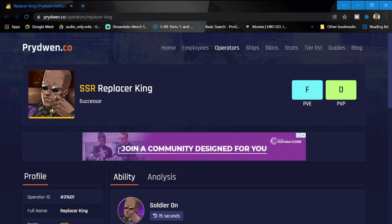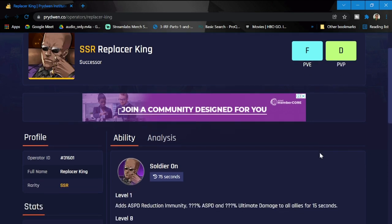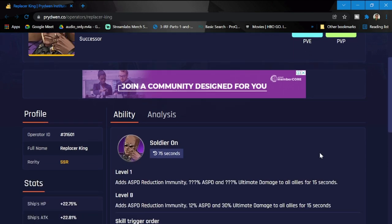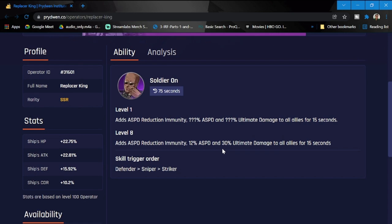We have here SSR Replacer King as an operator. As you can see in his rating, he is an F in PVE and a D in PVP. Nothing too special with his kit. Let's check out his abilities. Soldier on level one adds attack speed reduction immunity and attack speed and ultimate damage to all allies for 15 seconds. Level eight: attack speed reduction immunity 12% and 30% ultimate damage to all allies for 15 seconds.